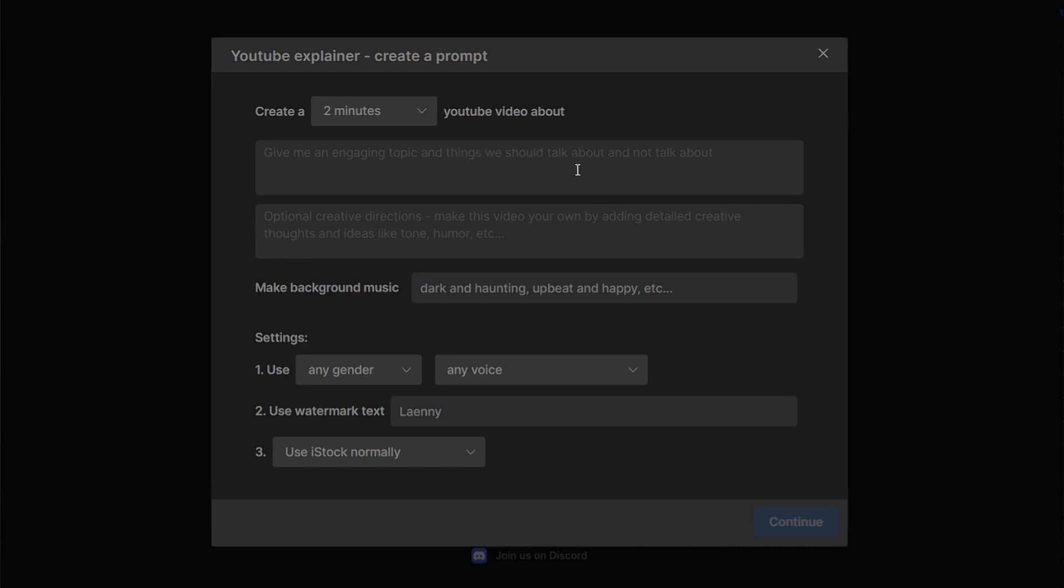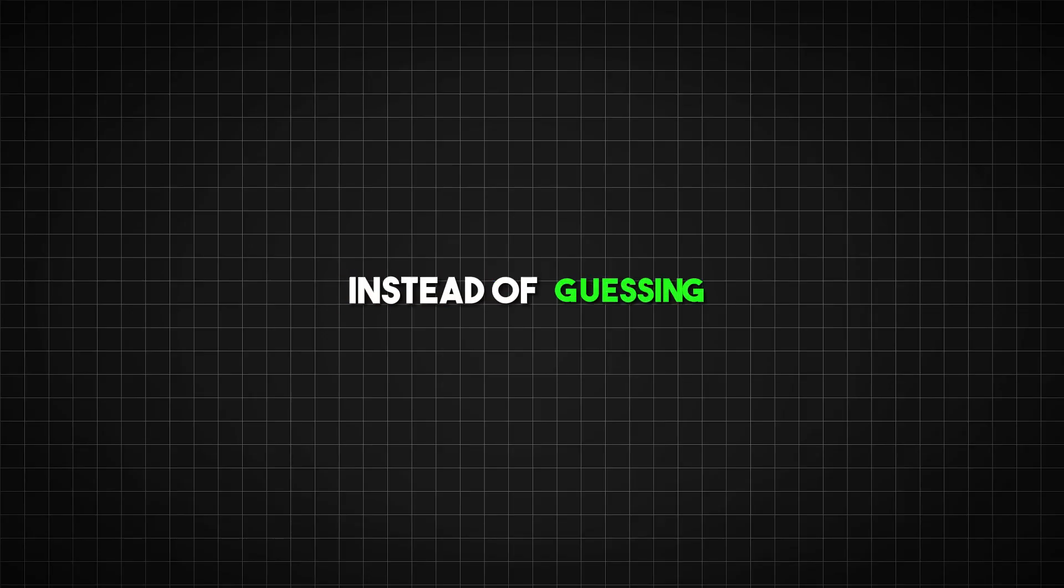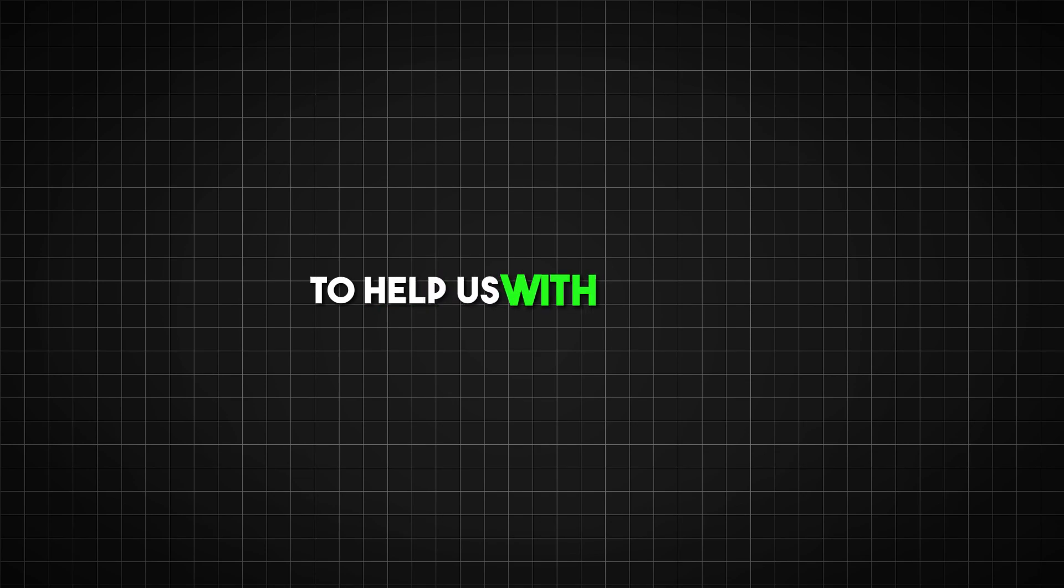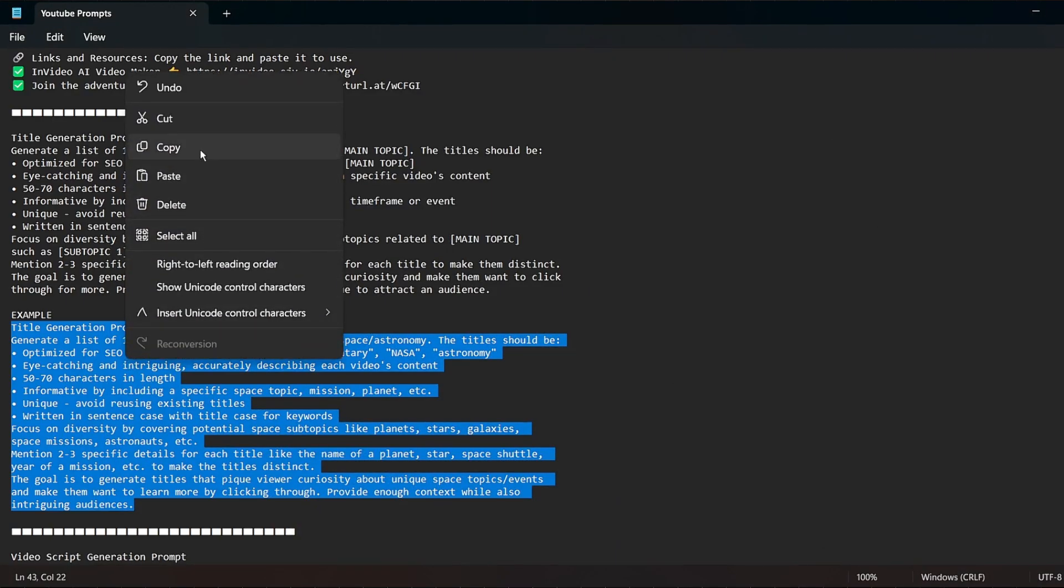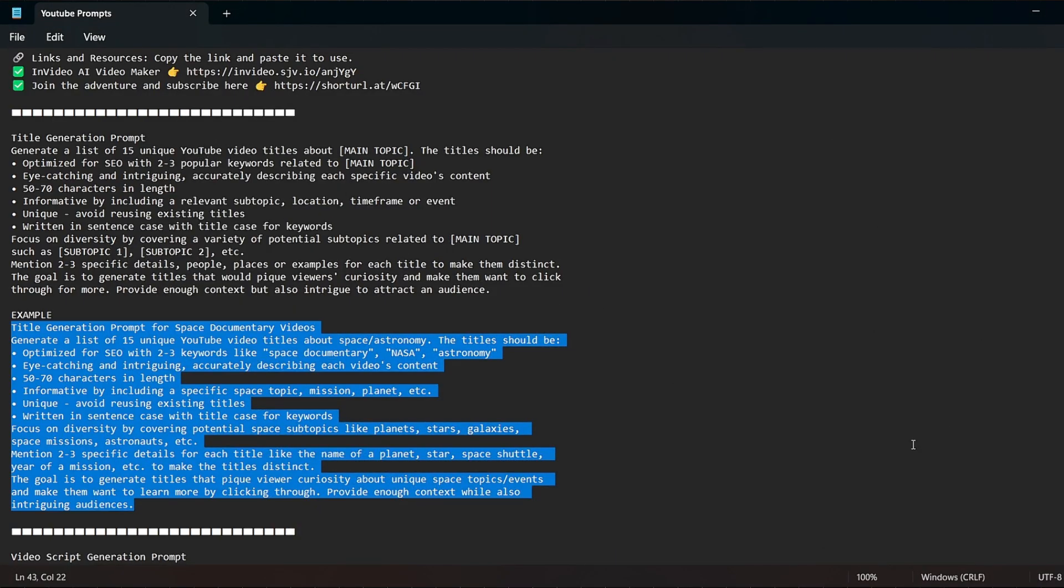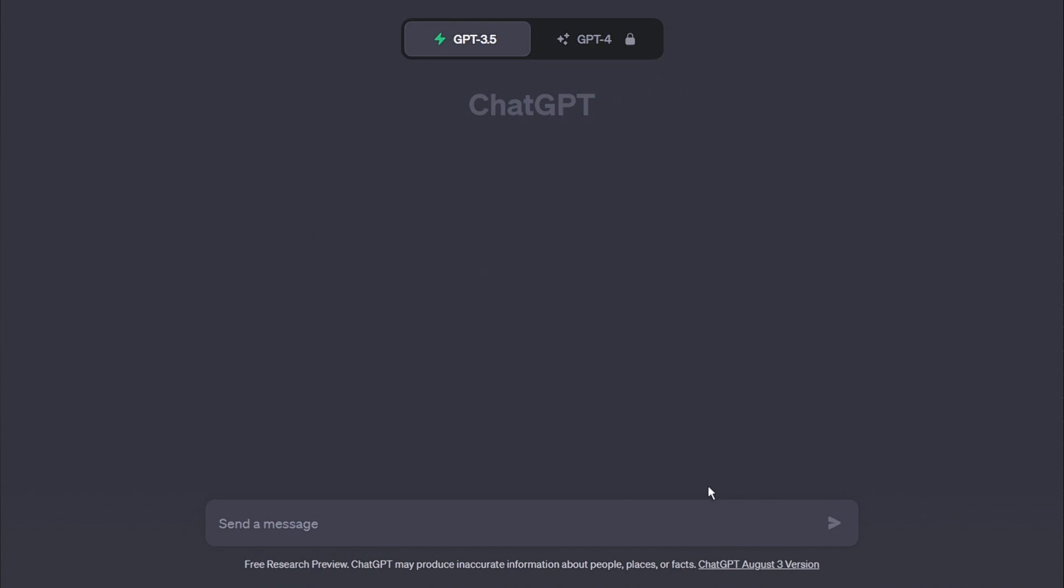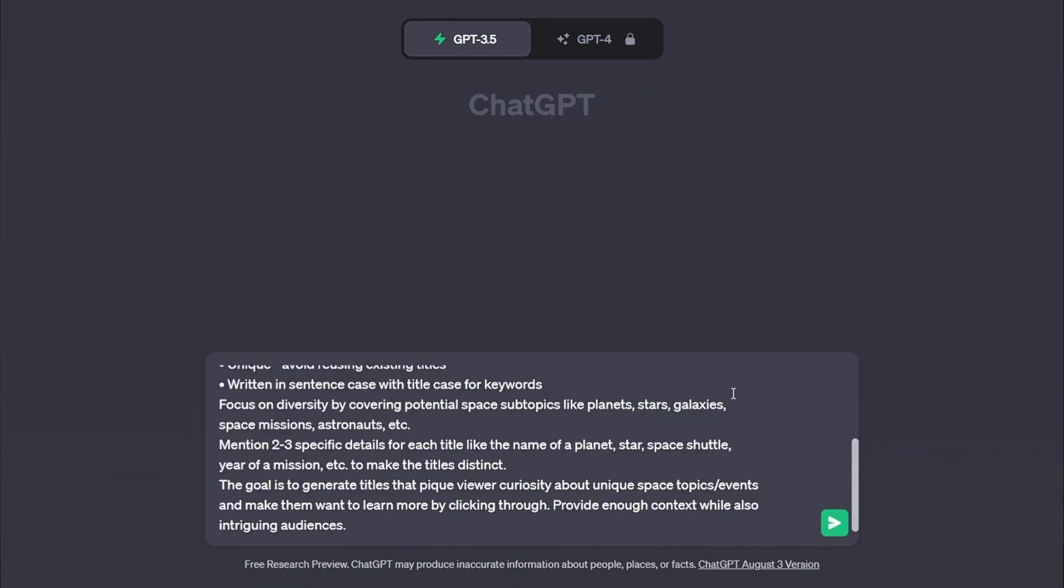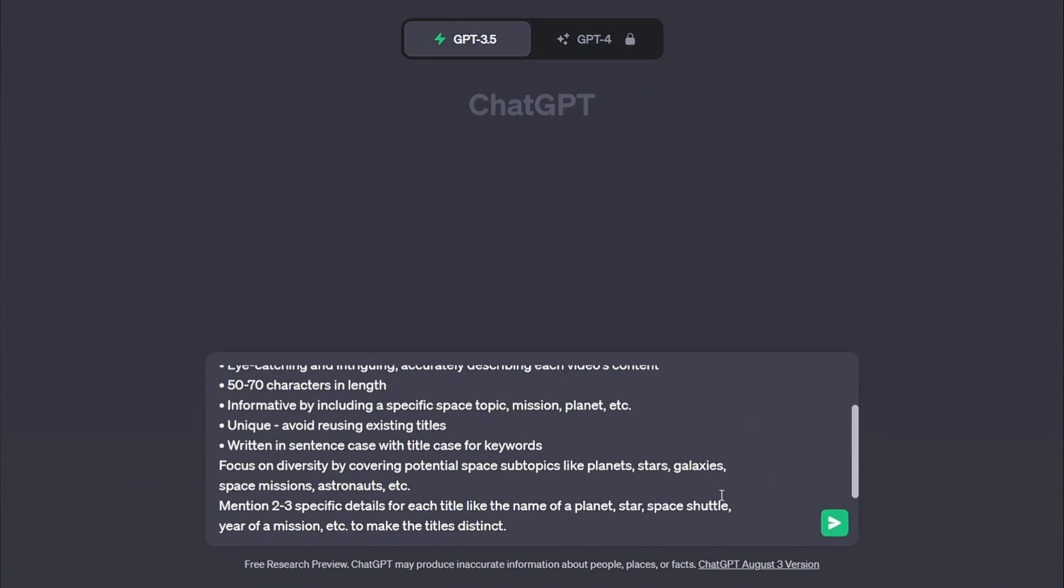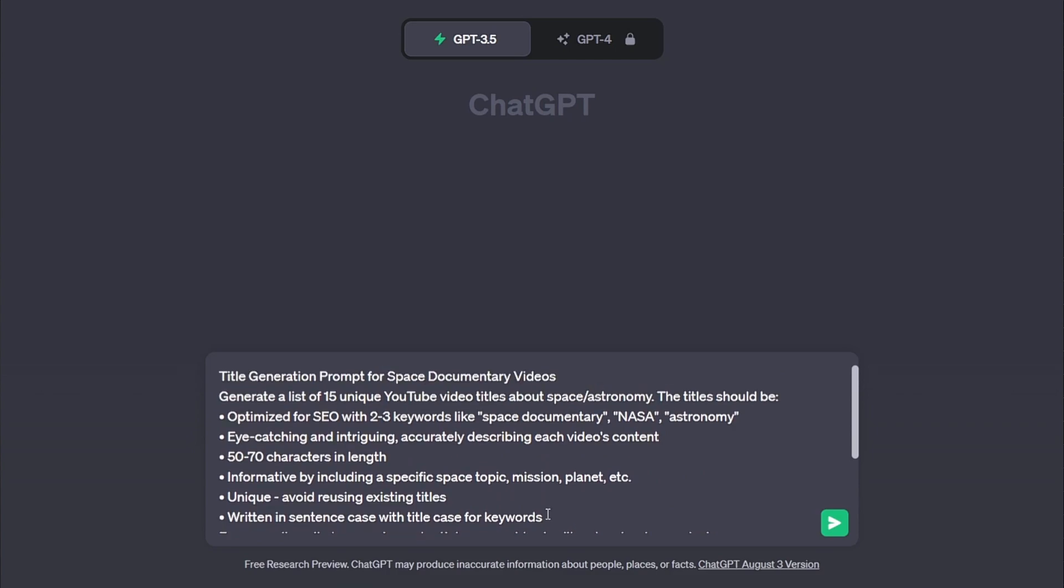Now we need a title. The title is very important for getting people to watch your video and show up higher in search results. Instead of guessing let's get an AI to help us with the title. I'm going to copy a title prompt that I wrote into ChatGPT. This prompt tells ChatGPT what should be included in the title for our topic which is space documentary videos.